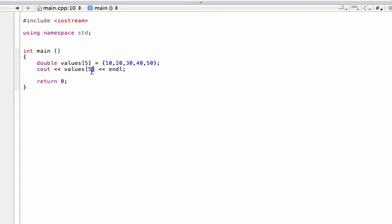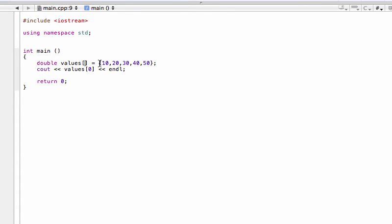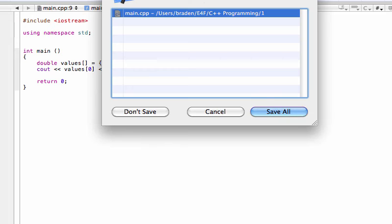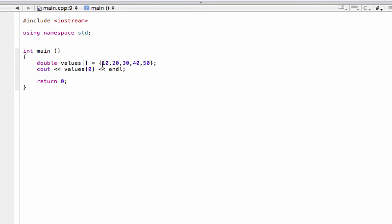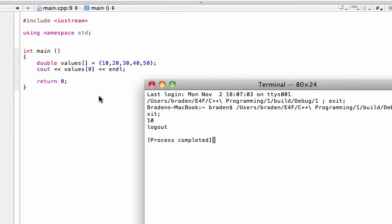You should always keep in mind: if you have an array of size n, you can't call an index bigger than n minus one. Also, you don't actually need to specify the size explicitly — here we put 5, but since we initialized five values, the compiler is smart enough to know we're making an array of five. So the explicit size is optional when you initialize.